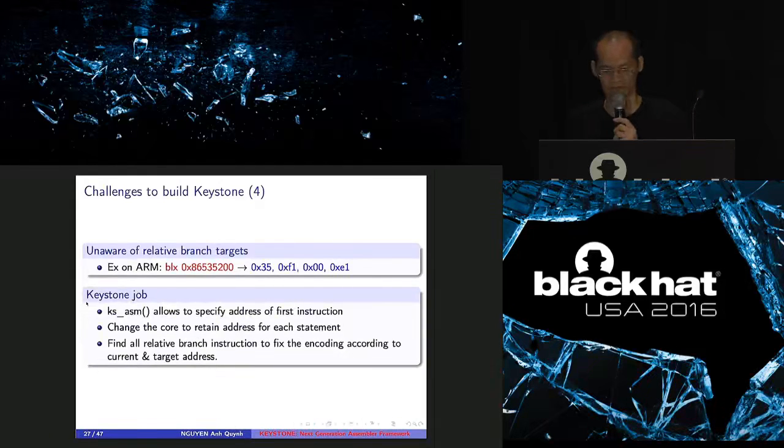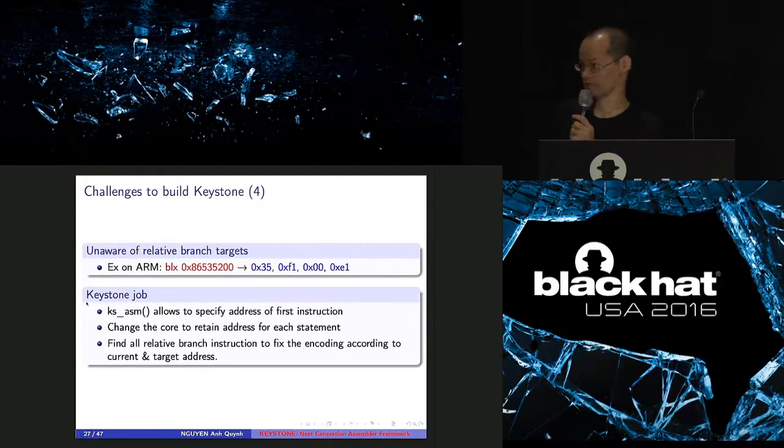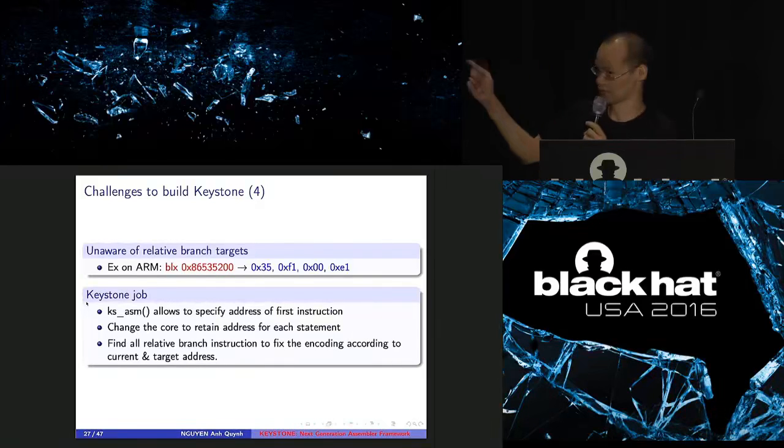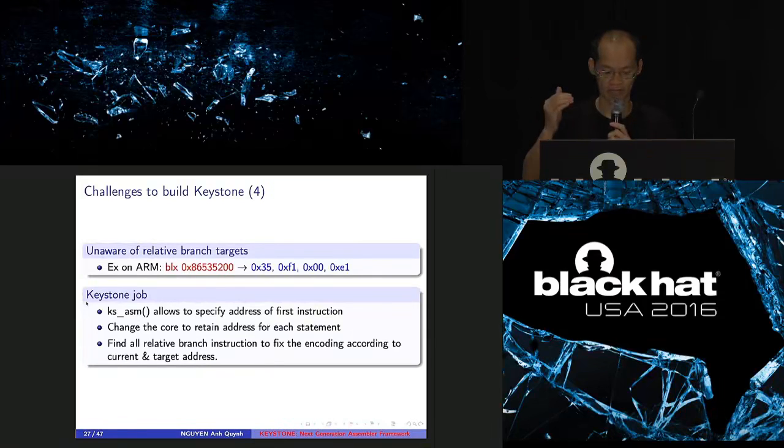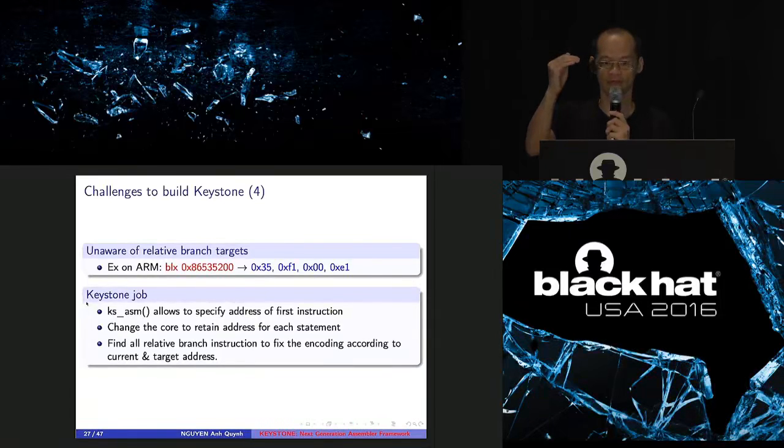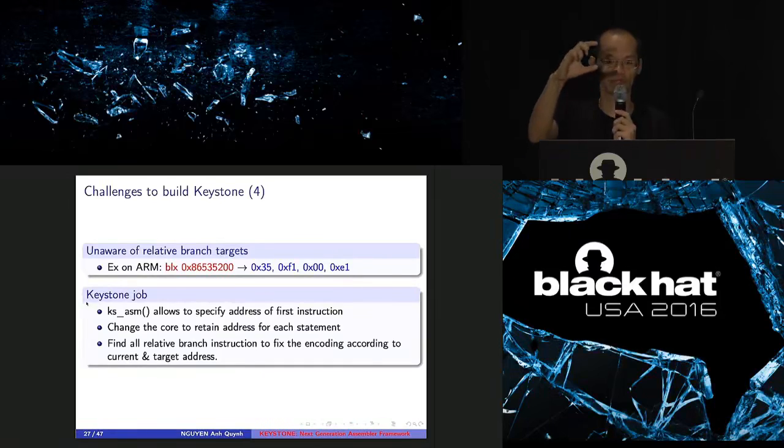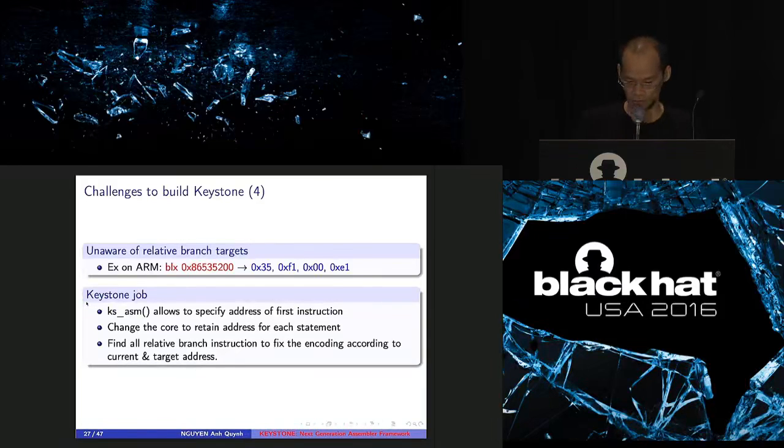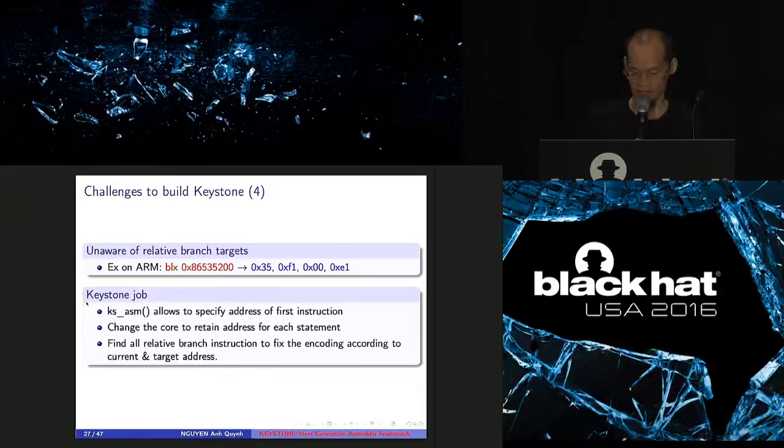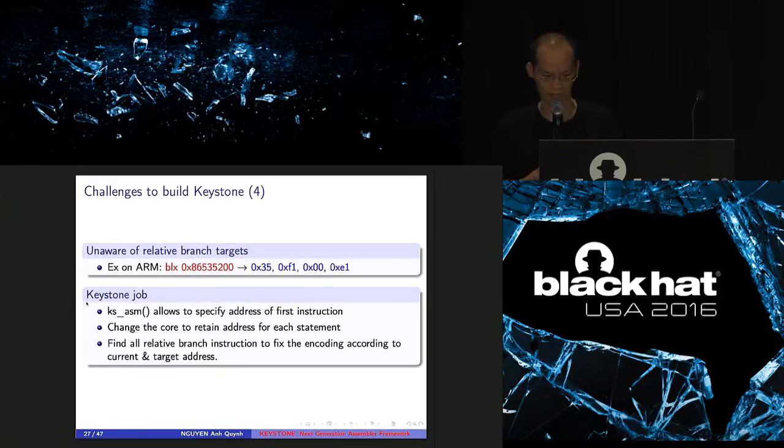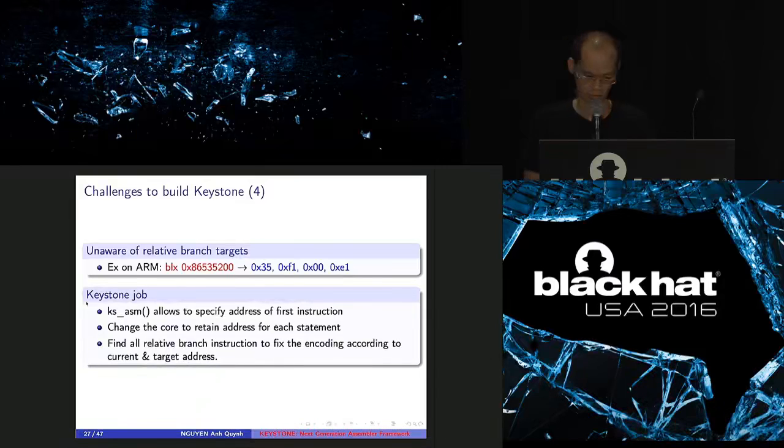The next issue is that Keystone and LLVM doesn't understand branch targets. First of all, you compile that JMP instruction, you get something on the right side. But the point is that the output is not correct because this instruction, the encoding actually depends on where you are in the memory. It depends on the distance between where you are and the branch target. So the output is actually wrong. So what I have to do is that I need to improve my API so it can specify the address of the first instruction. And after that, it generates the right encoding for the branch target instruction.